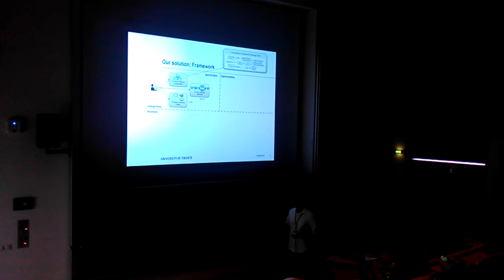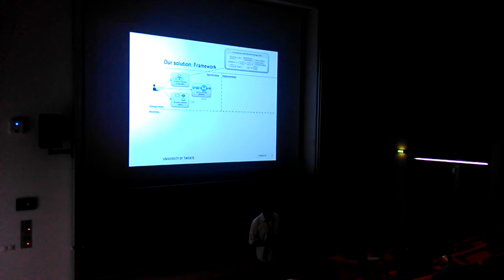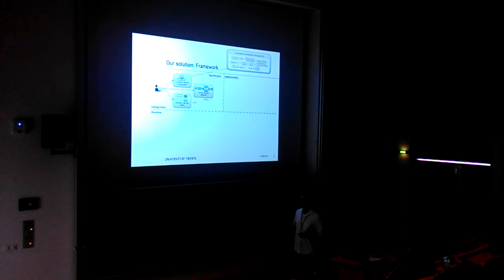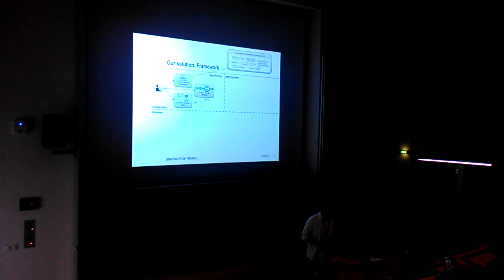With the context, we use a way to model the situations through specific patterns to define situations, using a language called the Situation Modeling Language, which is also a graphical language.